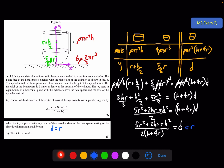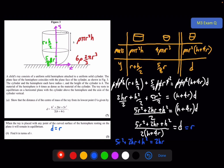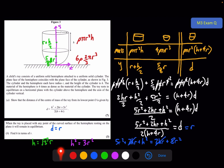Setting d equals r and expanding: 5r squared plus 2hr plus h squared equals 2hr plus 8r squared. The 2hr terms cancel, and moving 5r squared to the right gives h squared equals 3r squared. Square rooting both sides, and since h is a positive distance, h equals root 3 times r. That is the final answer for part B and the conclusion of this chapter.